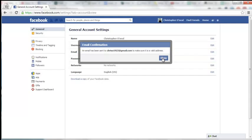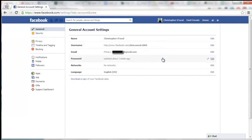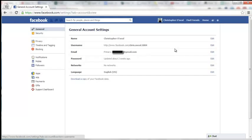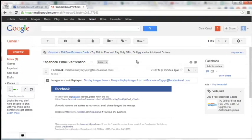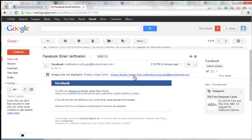And now it says that an email has been sent to your email to make sure it's a valid address. So you're going to have to log in and check your email.